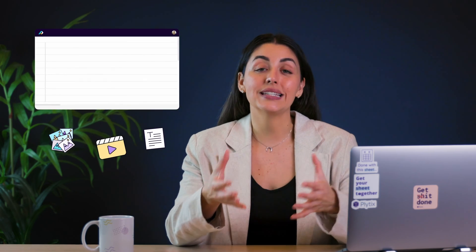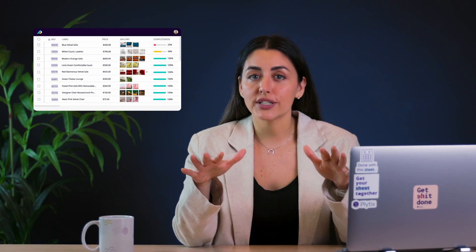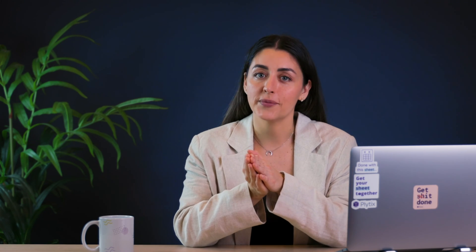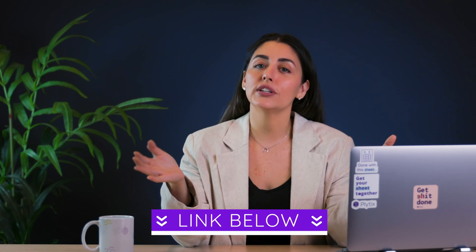First things first, if you want to use this system you'll need to get your data and your digital assets into Plytix. There are various ways to do that depending on your current setup, including if you're currently using Shopify as the main place to store your data. You can check out the description of this video for more information on exactly how to do that.